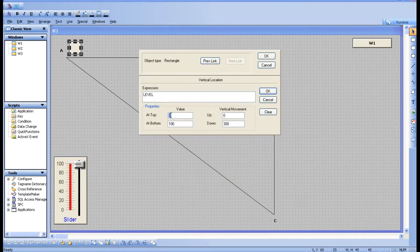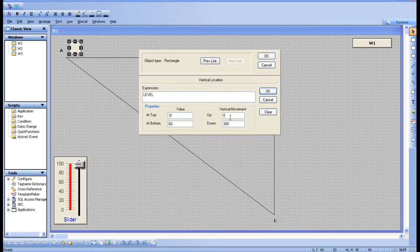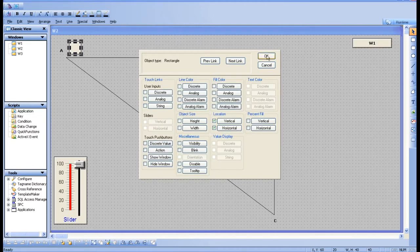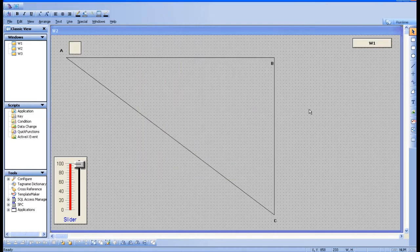Now go to vertical. Give the range from 31 to 60, because 0 to 30 is already occupied by the horizontal movement. After that you need to move from B to C, so give the proper slider range. For this I'll give a value of 300. Let's check it out.